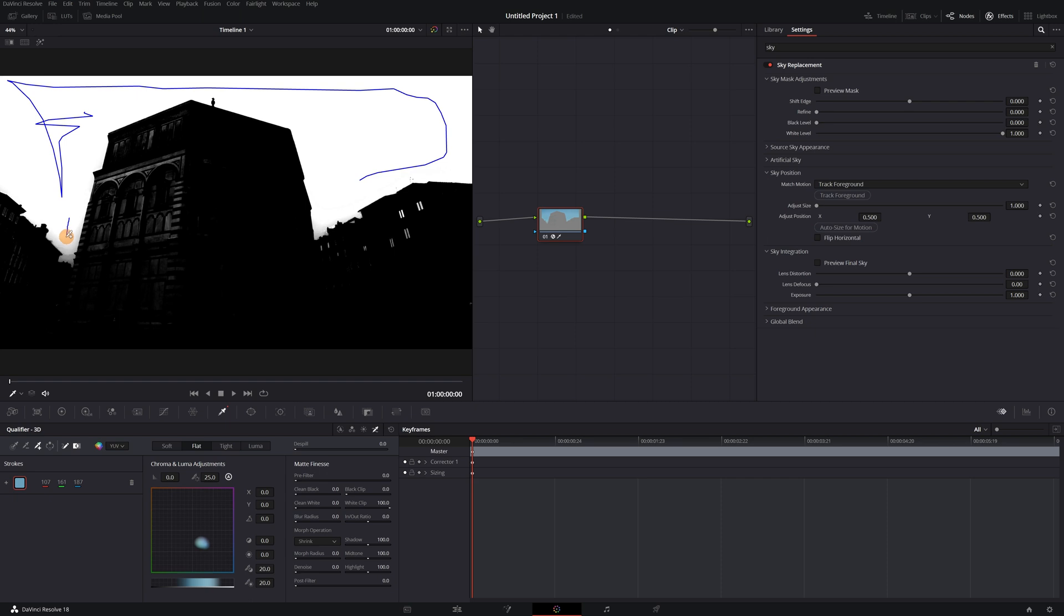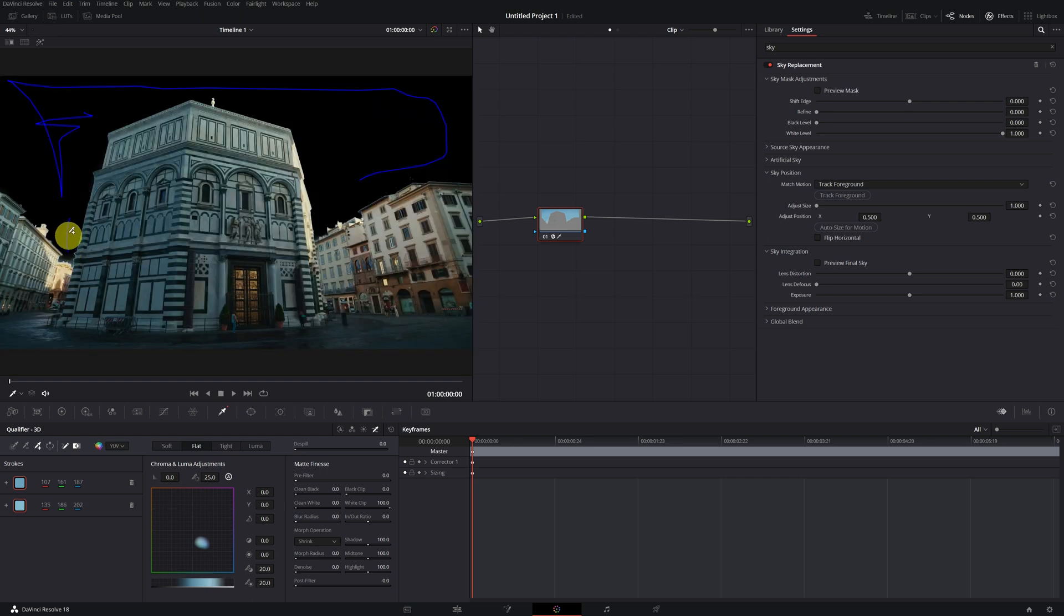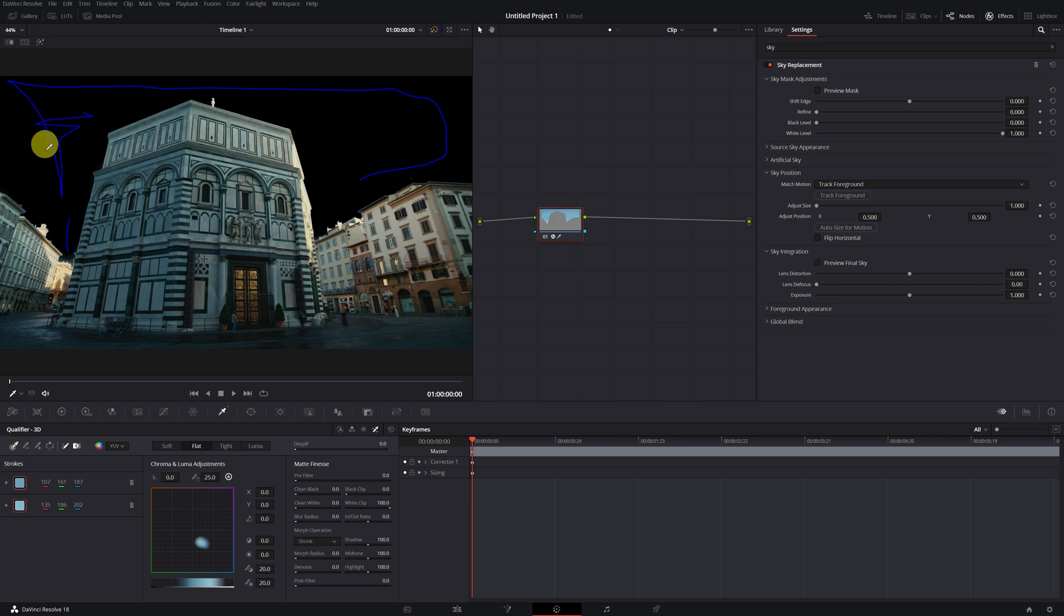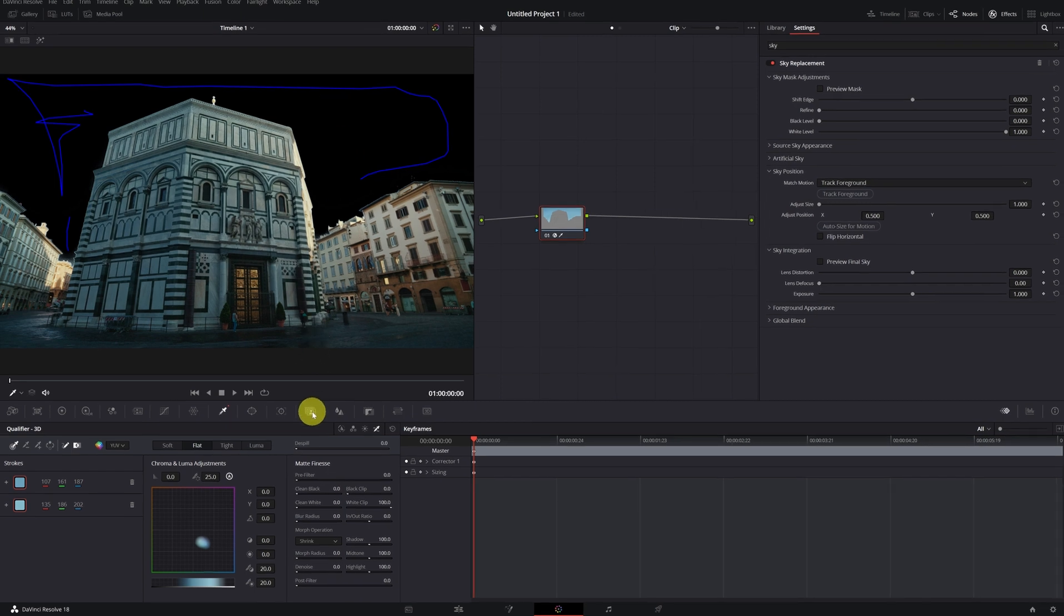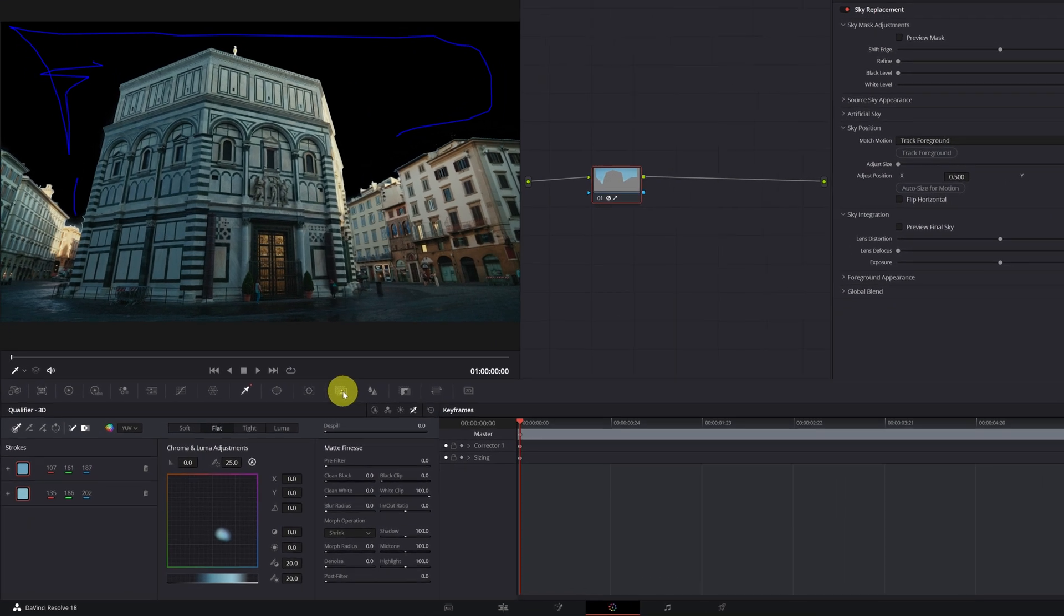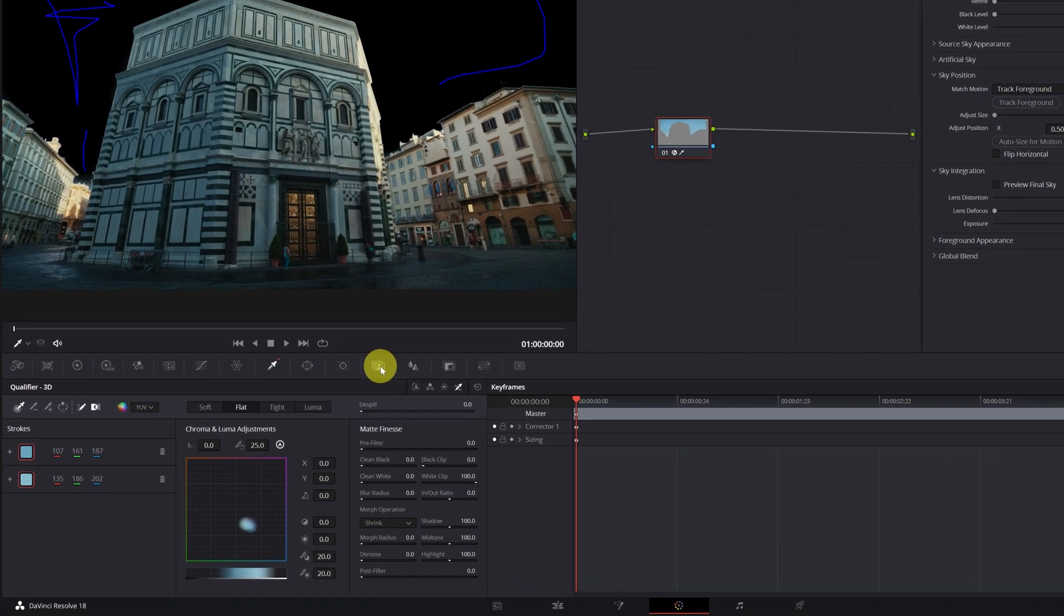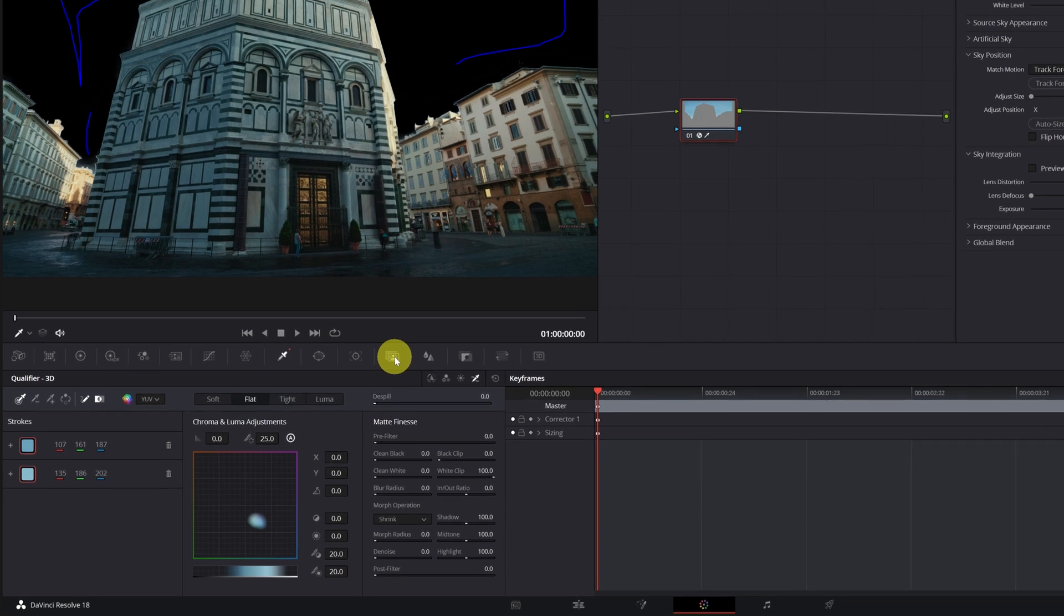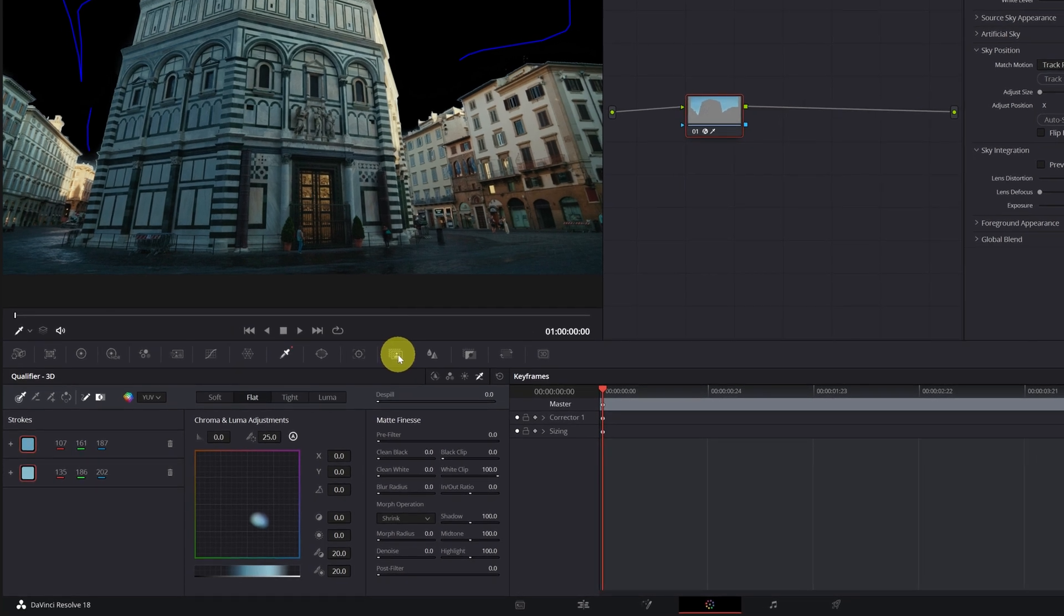Remember that selecting the sky with the Qualifier method usually works well in the videos where the sky and the ground are clearly differentiated. If you have videos in which the sky and ground have very similar colors or the same luminosity, you could have problems when selecting the sky. For this reason, now I'm going to teach you the second method to select the sky, and this is none other than our beloved Magic Mask.